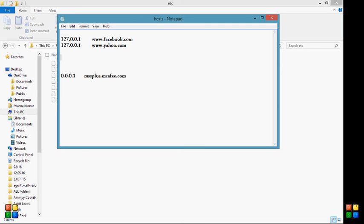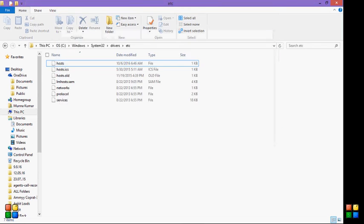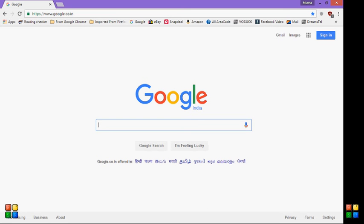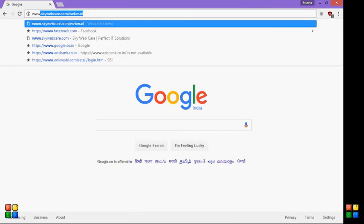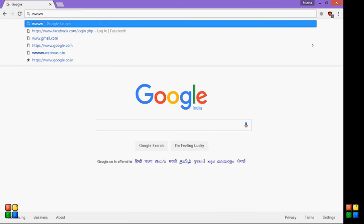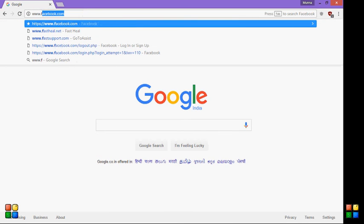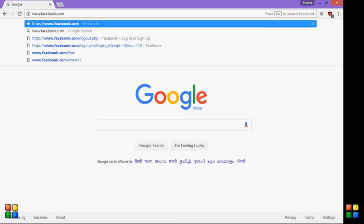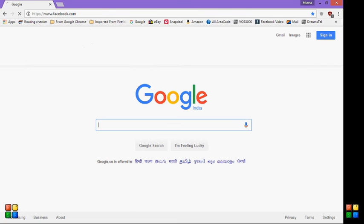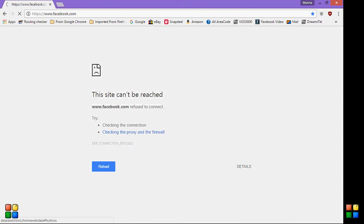Now I'm going to browser. I opened the Chrome. I'll type www.facebook.com. I already had that. I'll press that. You see, this site cannot be reached. So this is how you can block.